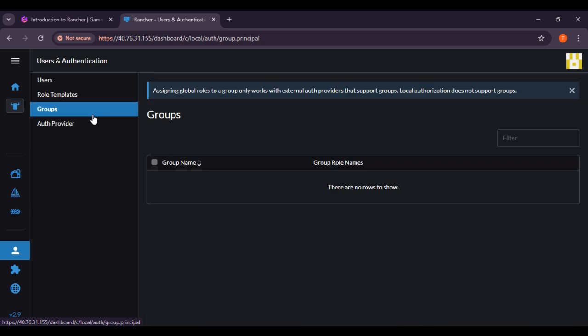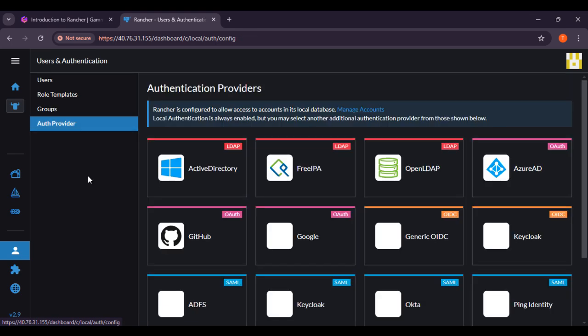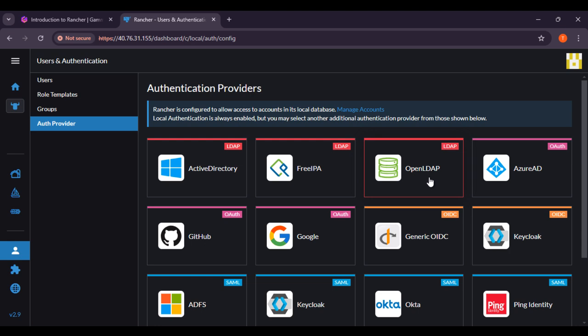If you click on Groups, right now there are no groups. You can create or search for a group here and also delete. Now, auth provider — if you're talking about auth provider, to manage users effectively Rancher integrates with various authentication providers. For external authentication, Rancher supports LDAP — here you can see LDAP, Active Directory, FreeIPA, OpenLDAP — then GitHub and other external authentication systems.